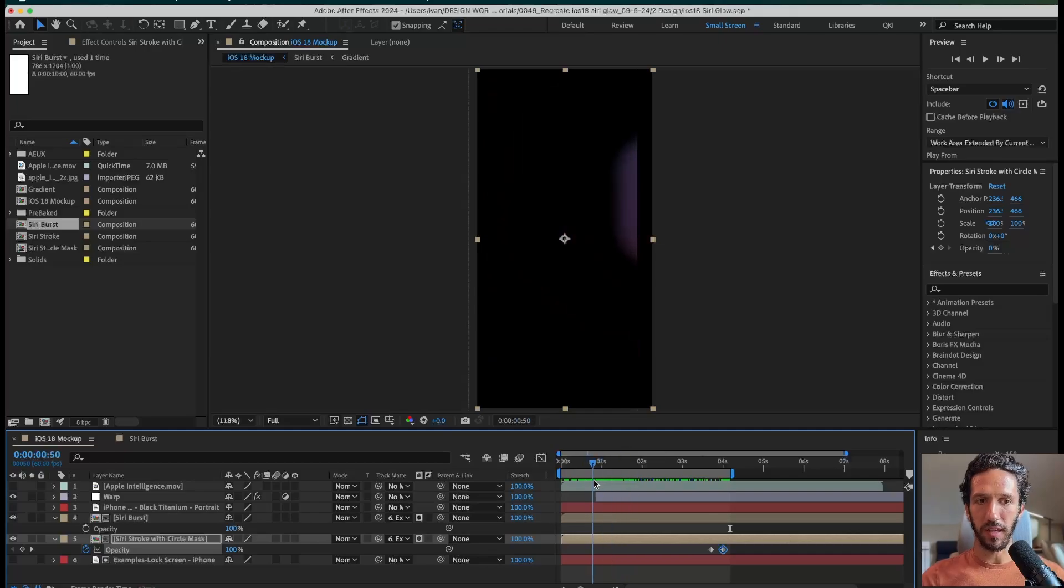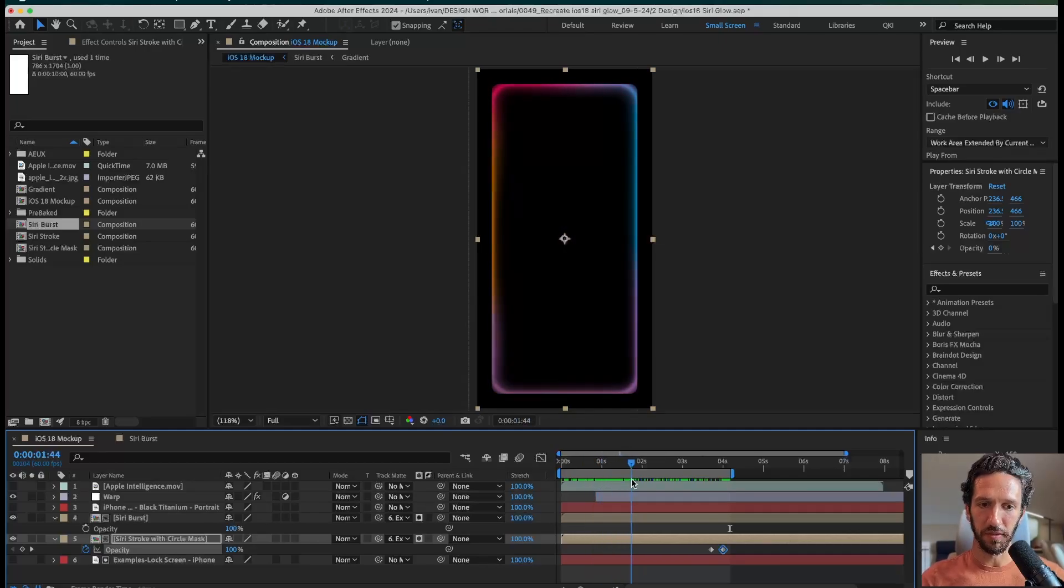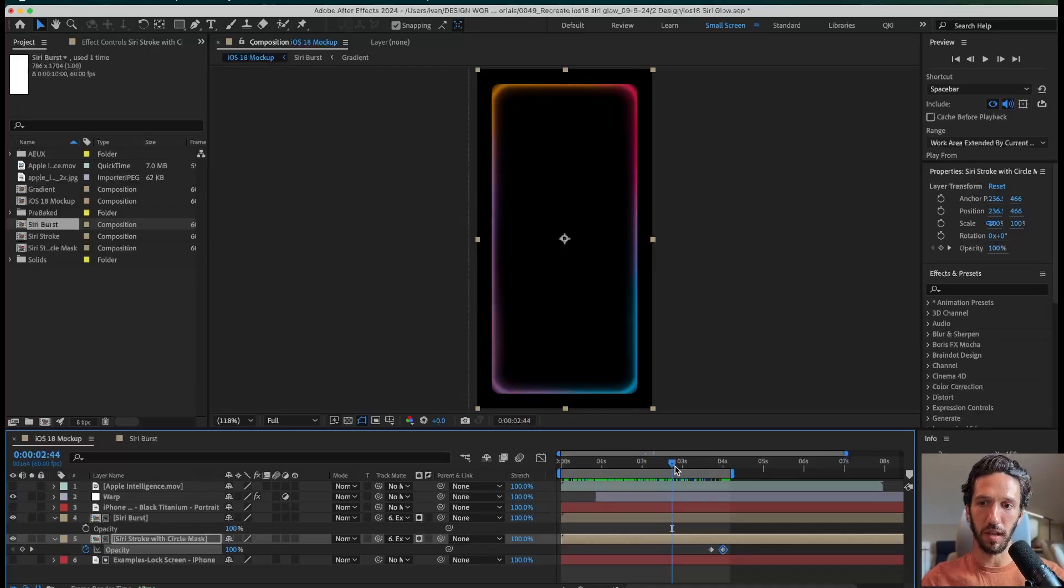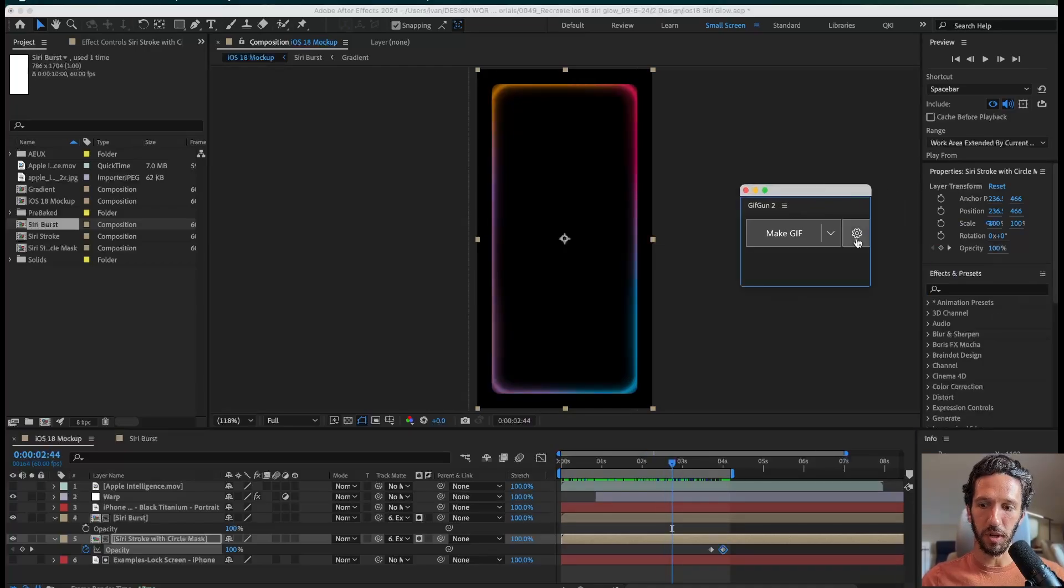What we're going to do is export this as a GIF. And because it has a 100% black background, we can use a blending mode to actually overlay this onto a Figma prototype. So we're going to use GIF gun for this.